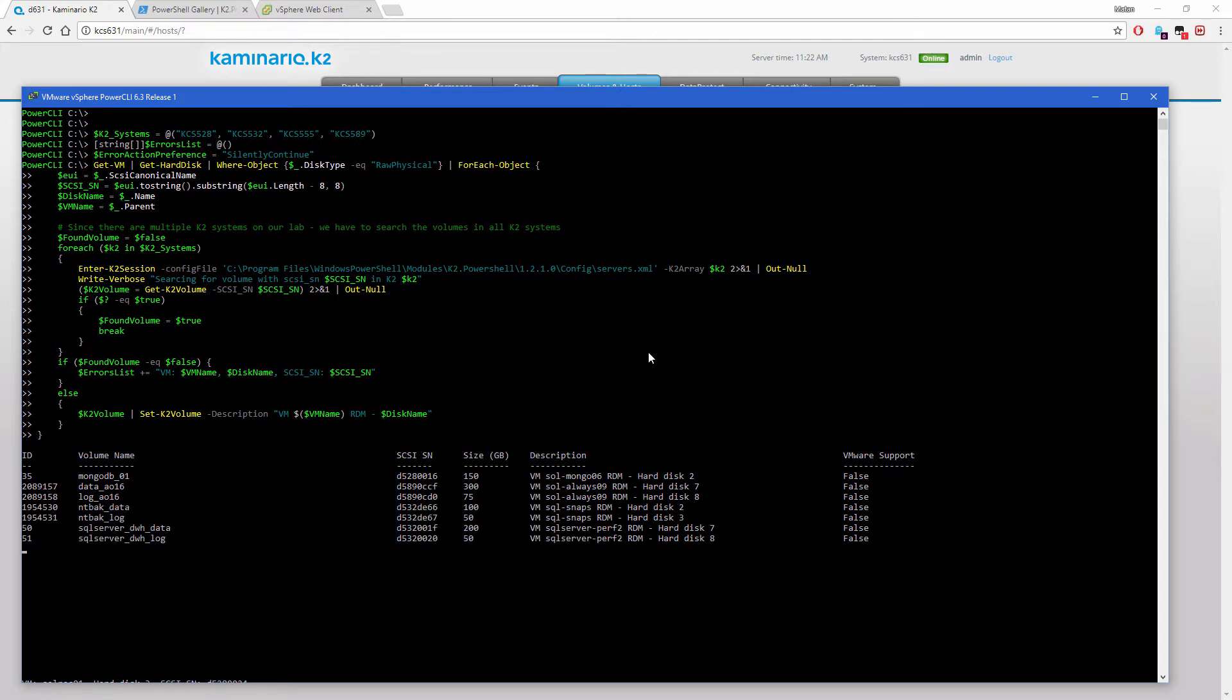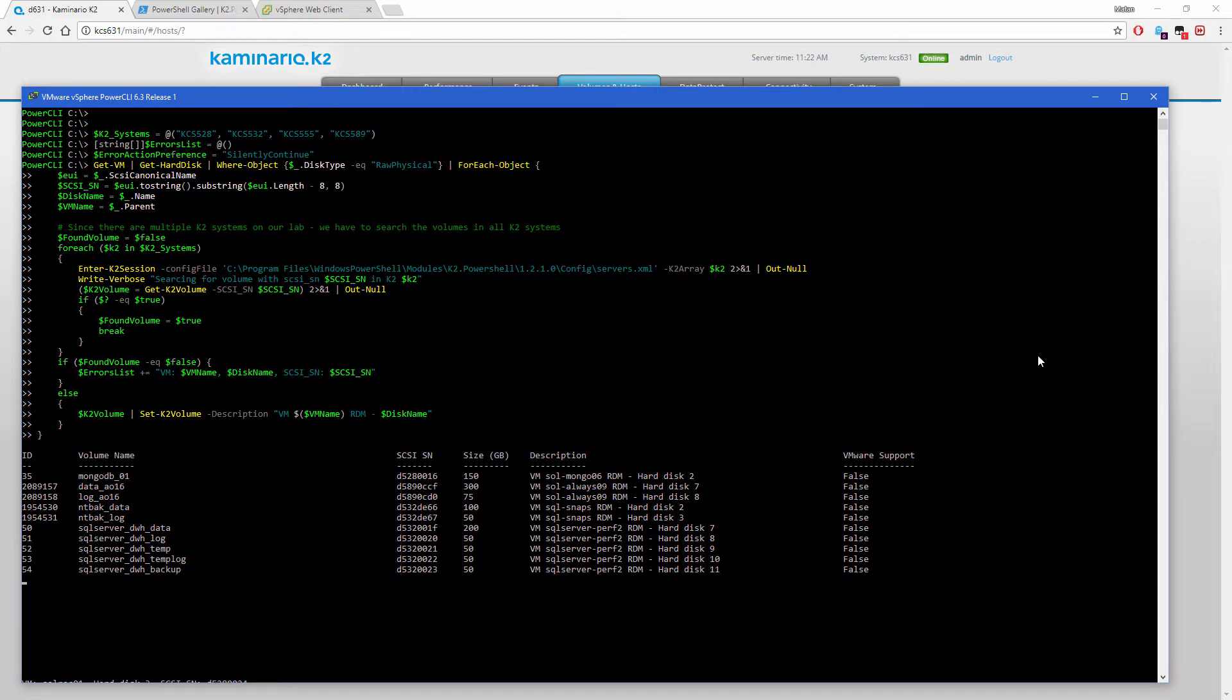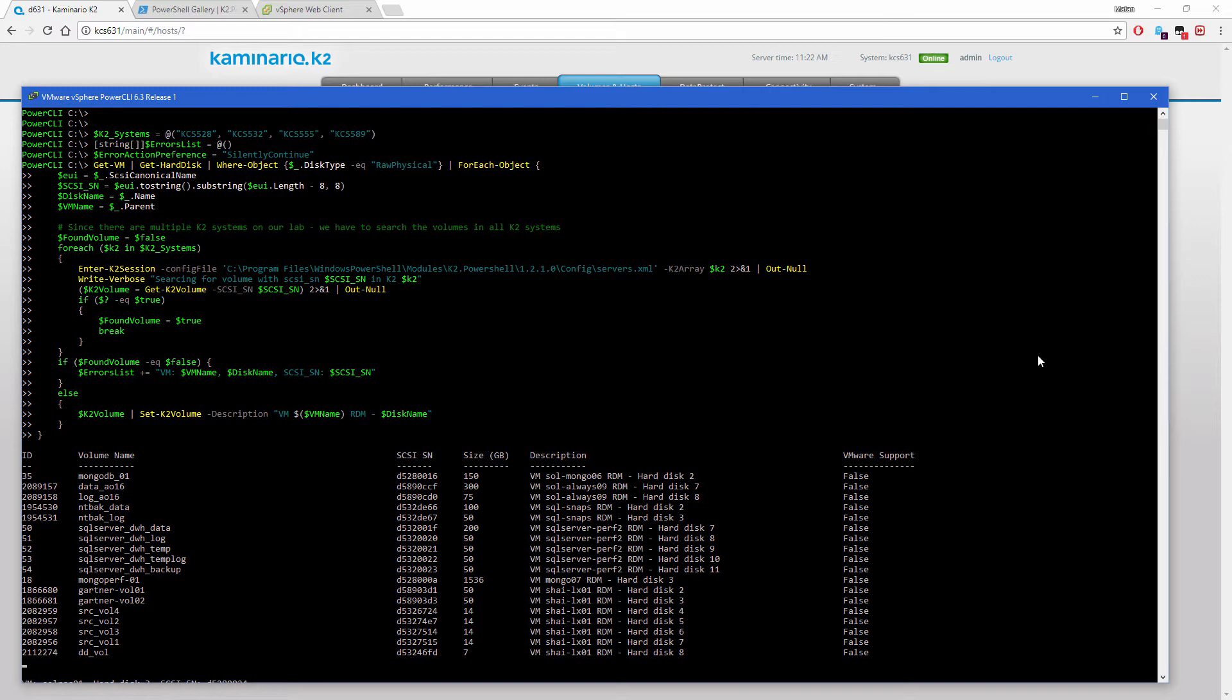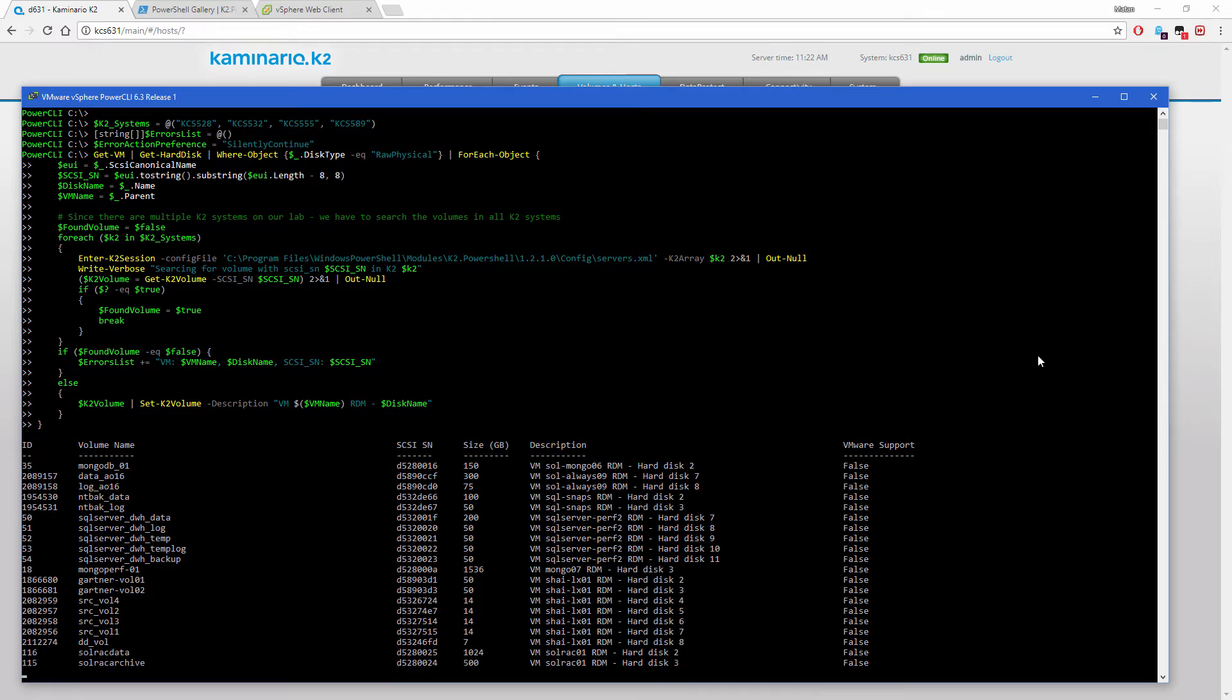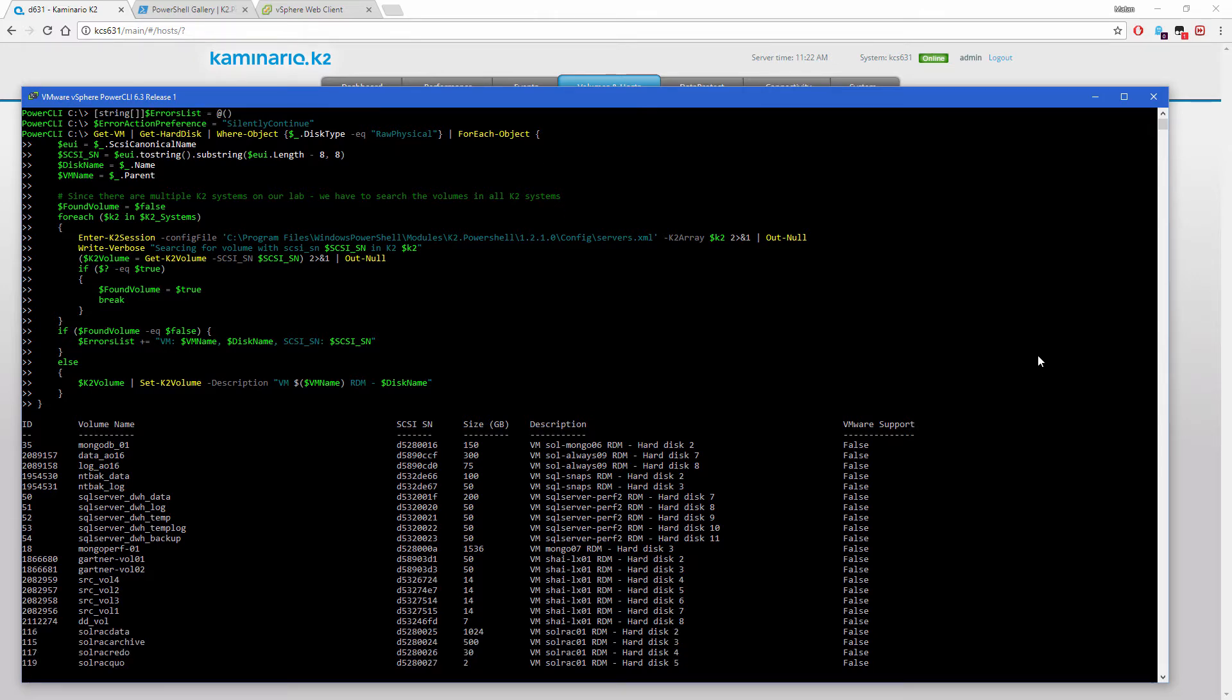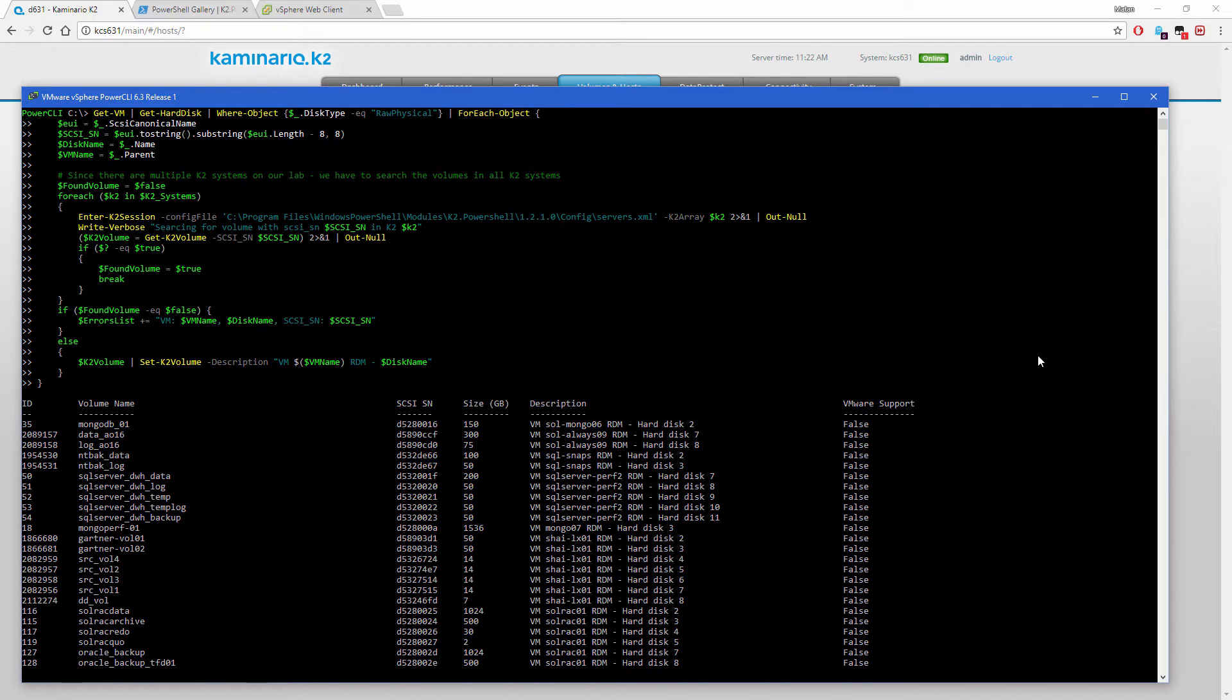Using PowerCLI cmdlets, we get all RDM volumes in the cluster, look for them in all the K2 systems, and once found, we add a description with the VM name and the hard disk number. Having the description populated for RDM volumes assists with mapping the environment and prevents human errors.